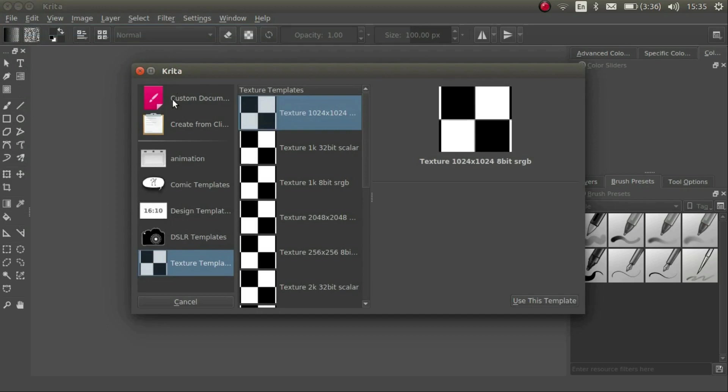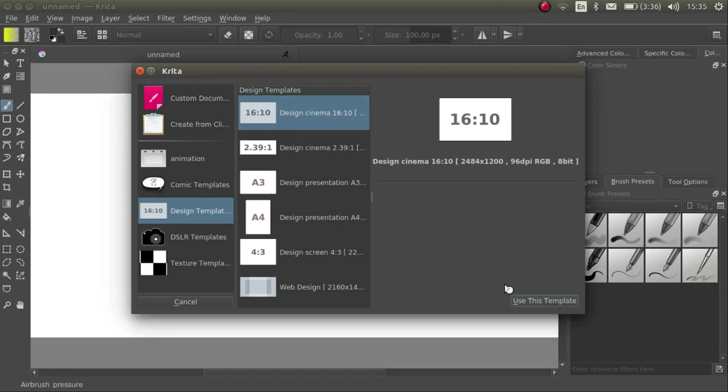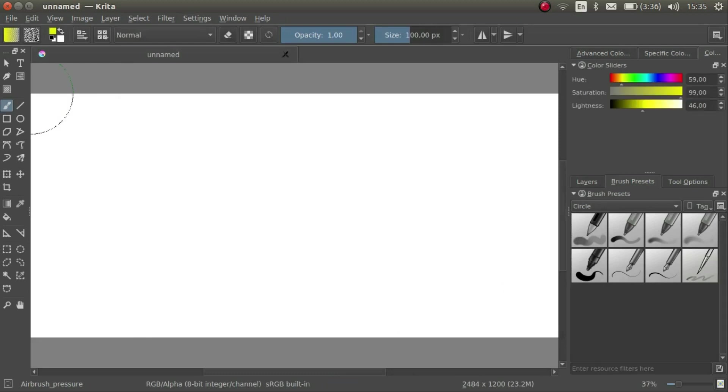We can choose from a variety of templates. Let's choose Design Templates and pick the first one. Here we start with an empty canvas. Take a moment to have a look at what we see.